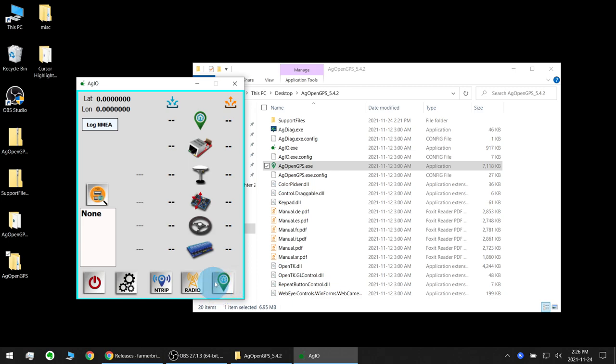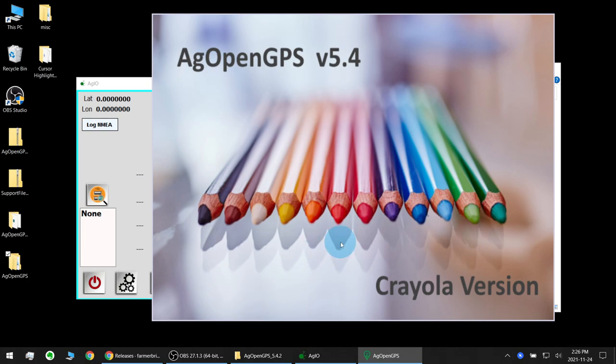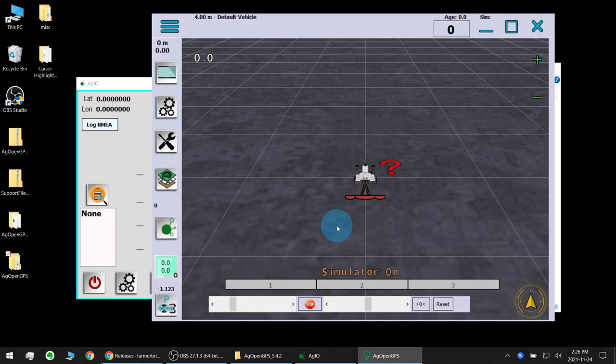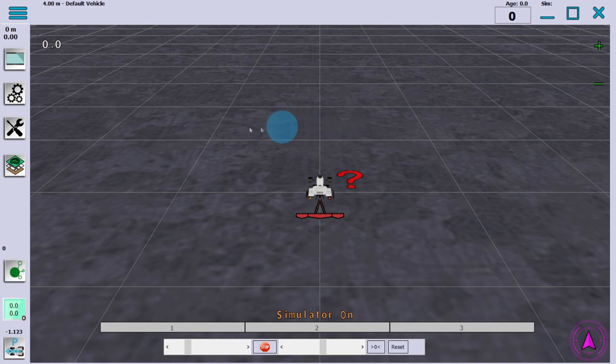I'll select my documents and it will put it in that old folder there. There's this handy button here if AgIO is loaded and you want to launch AgOpenGPS just click that. So now let's create a test field.